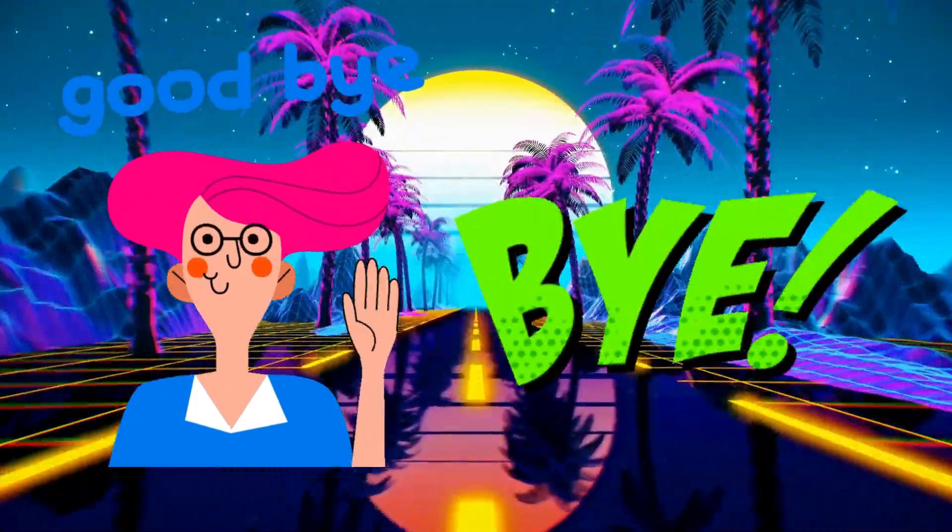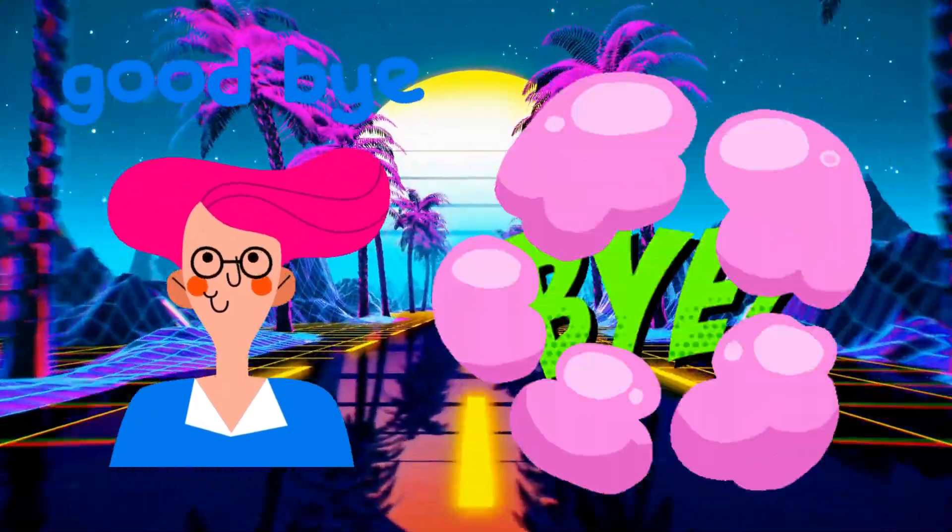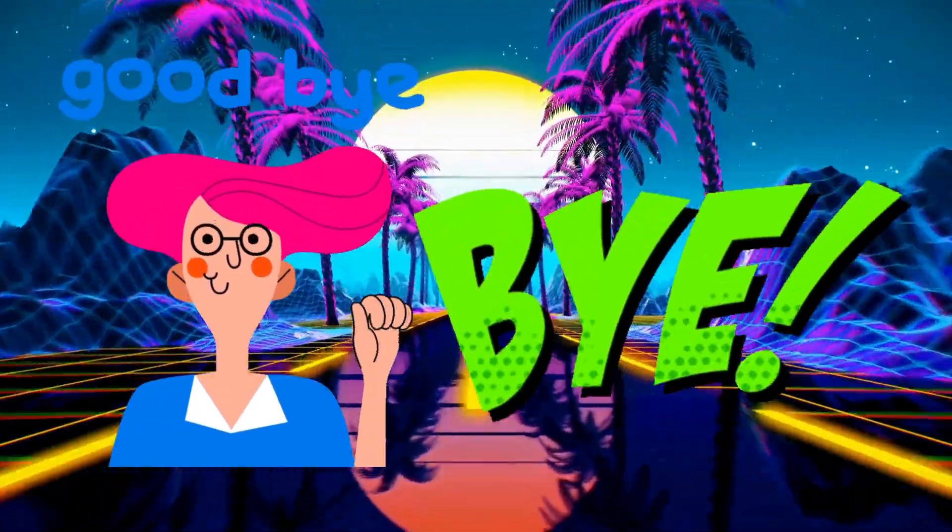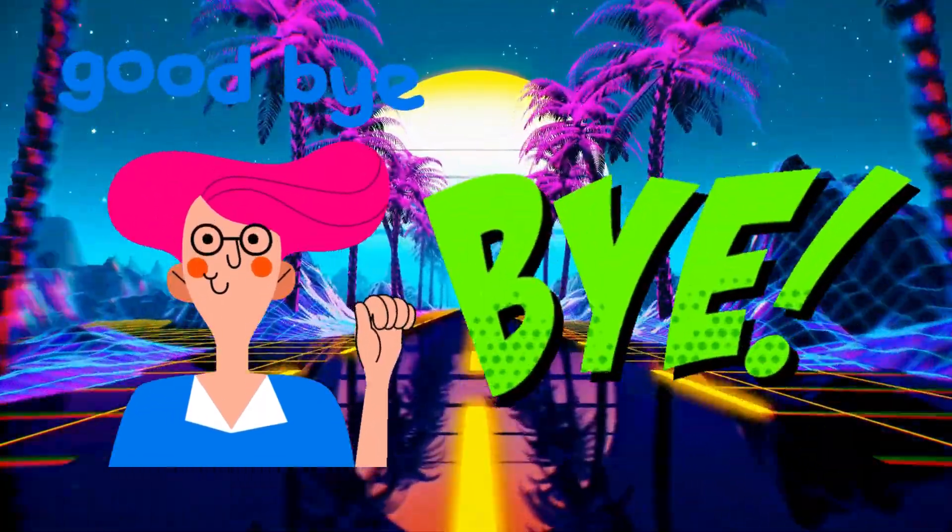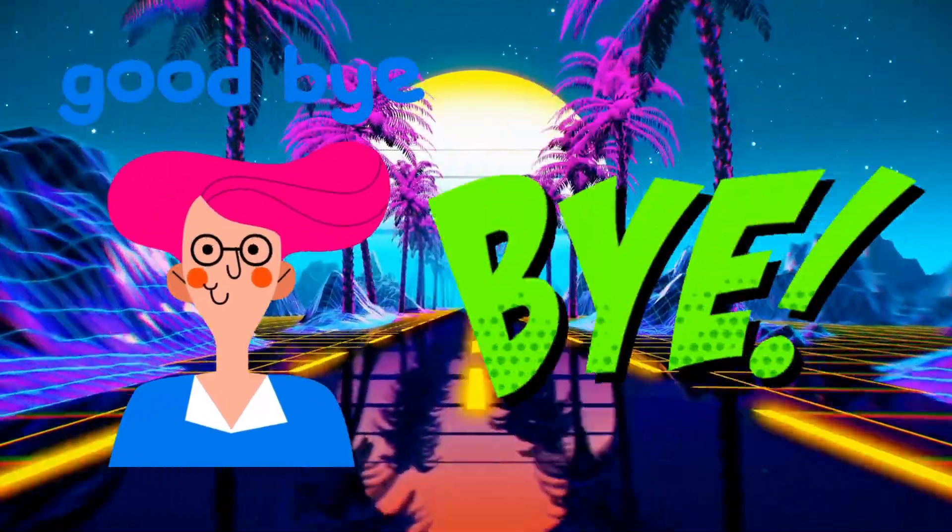Until next time, happy coding and take good care of your new digital pet! Bye! Bye!